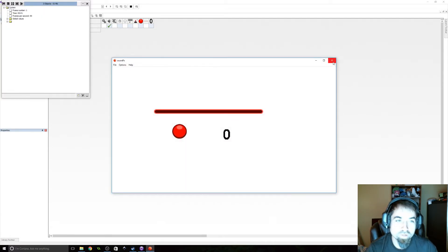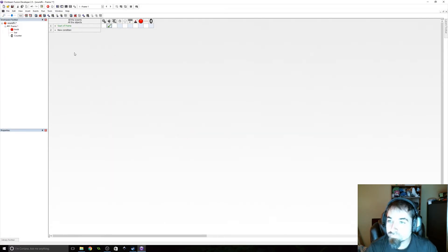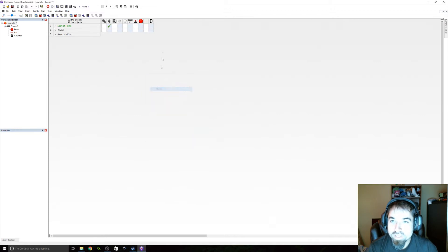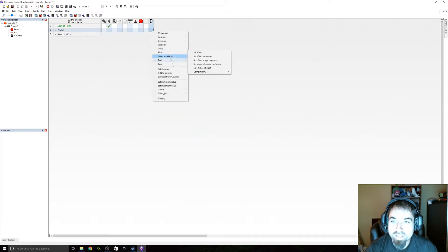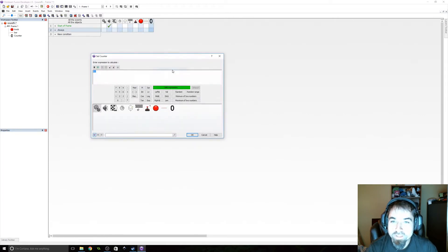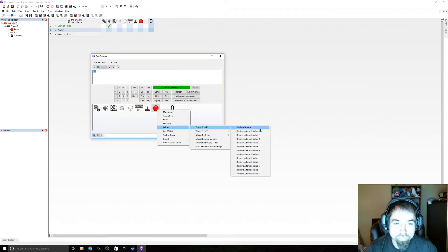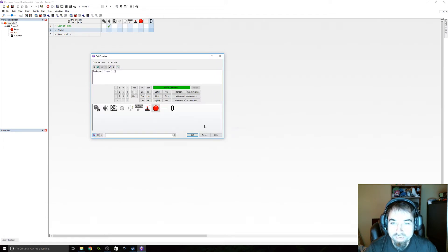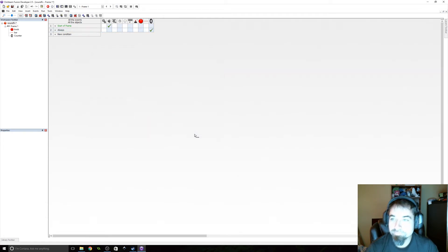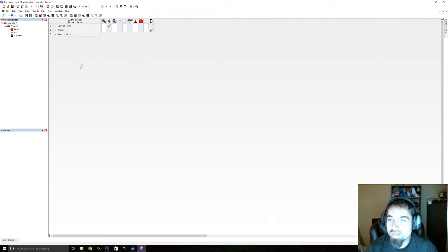Okay. Now we are going to add an always event. We are always going to set the counter to be the value of volume, which we have under our knob item. All right.